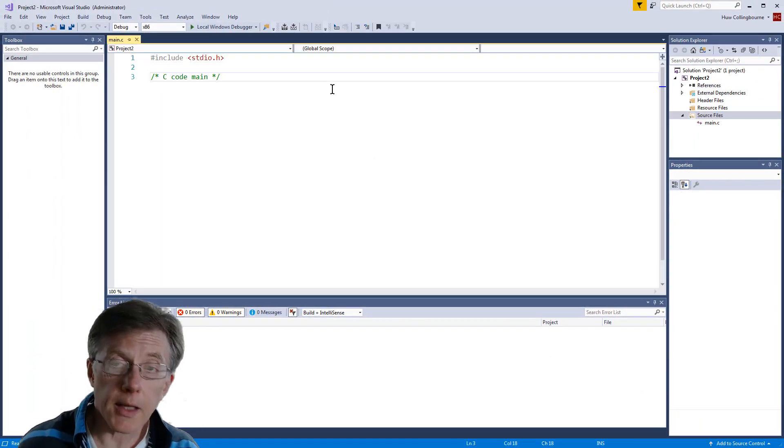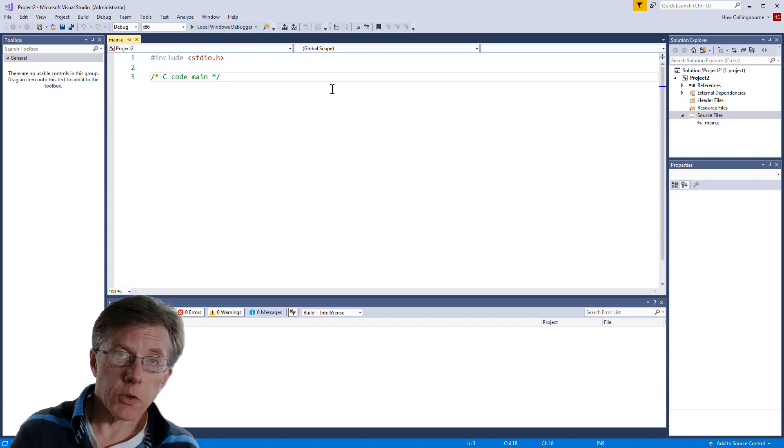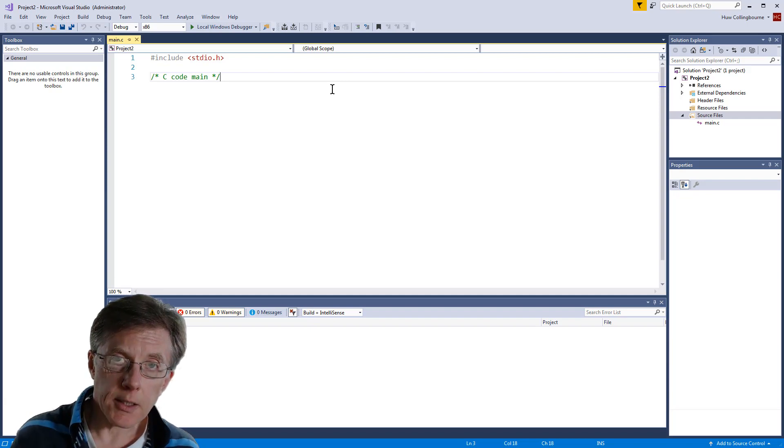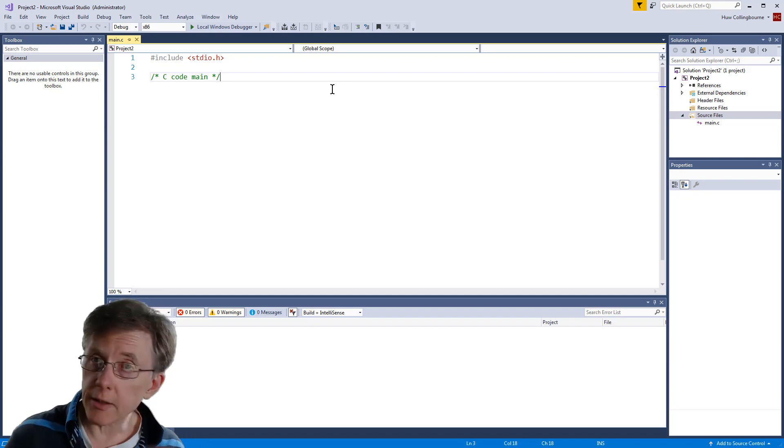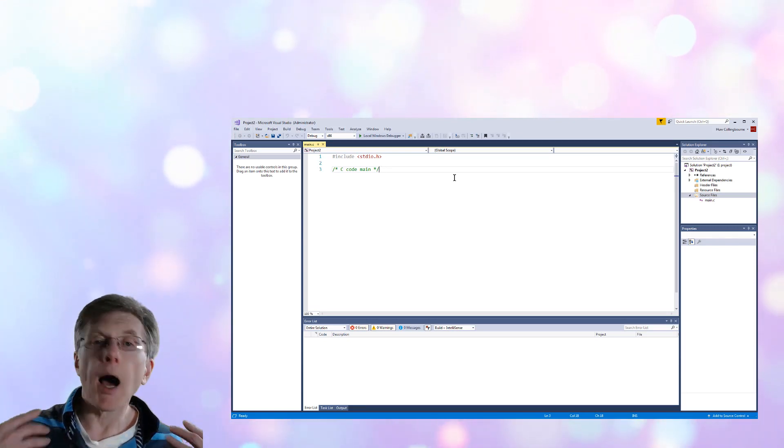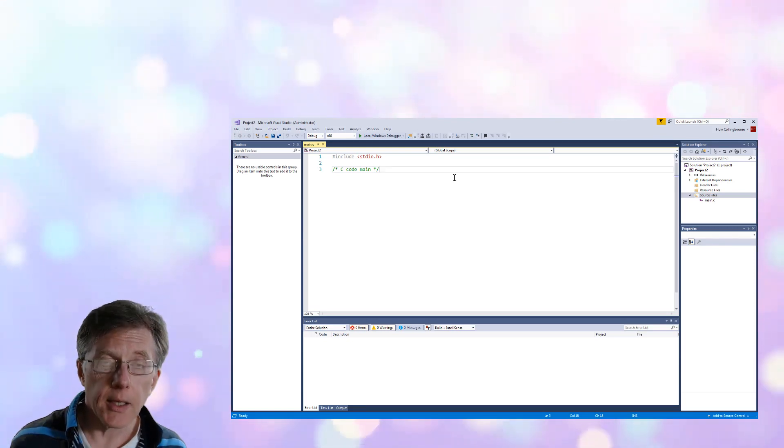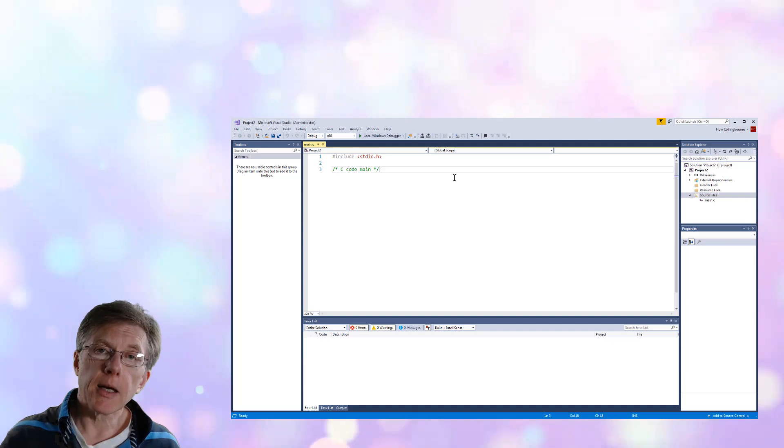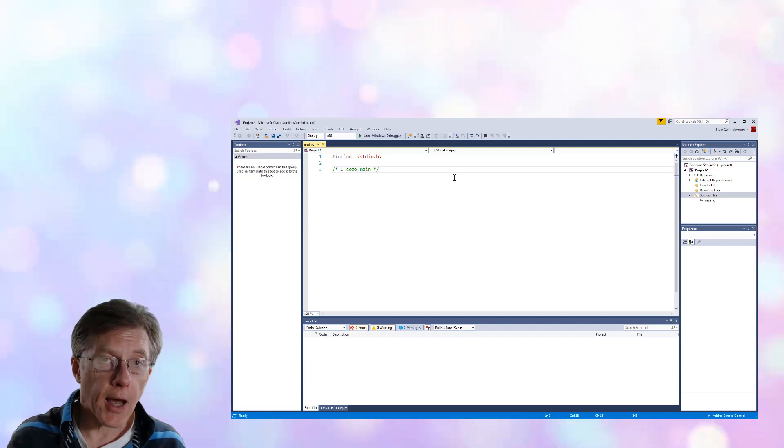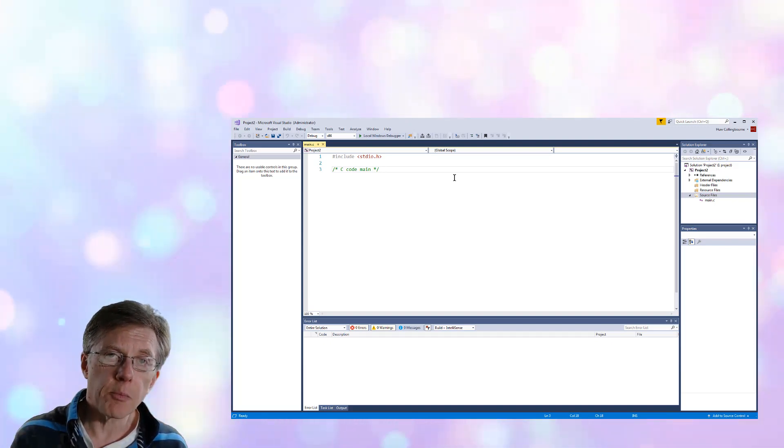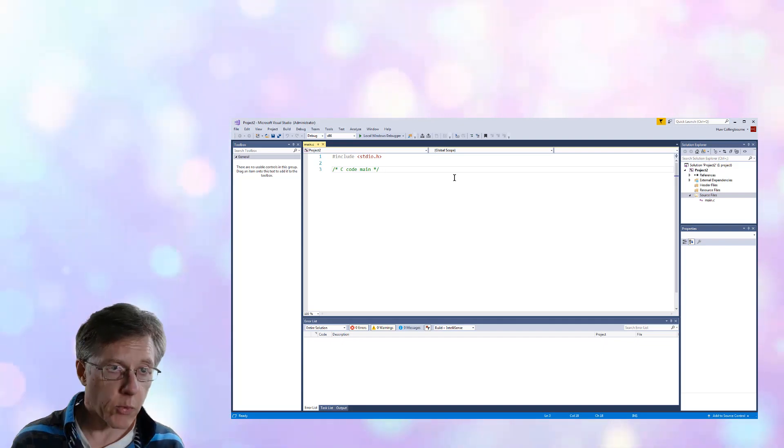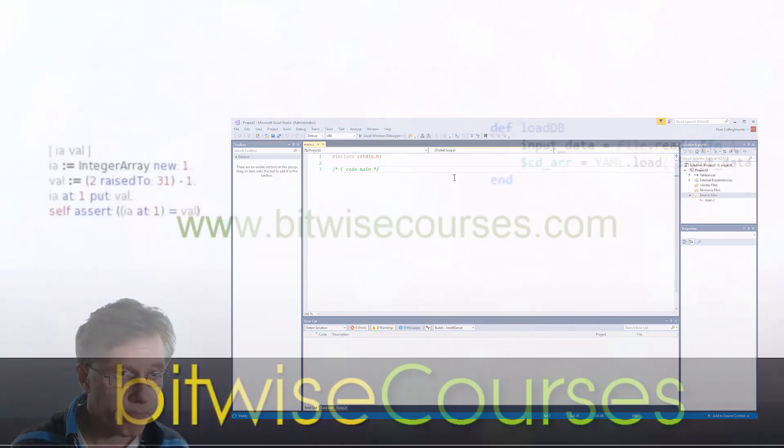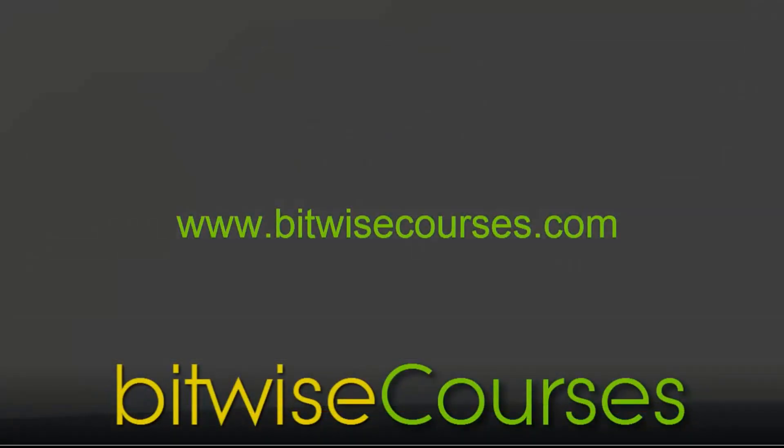So that's the simple way to create C projects in Visual Studio. Don't ask me why it's not there as a standard project type. I don't know why Microsoft doesn't do that, but the support is there. And if you want to create C rather than C++ projects, that's the way to do it. That's all.